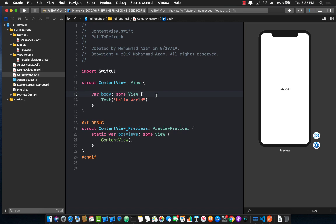Now before I get started I would like to tell you that this is not the best implementation of pull to refresh. So I wouldn't really recommend this approach if you're using it on your projects.